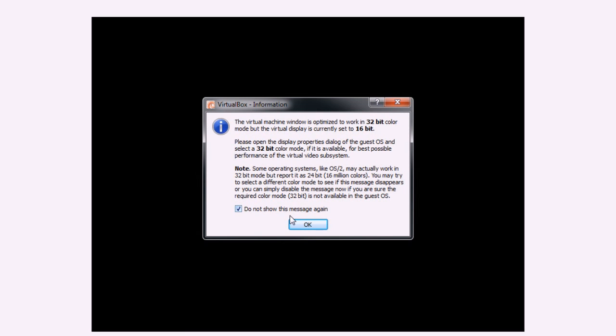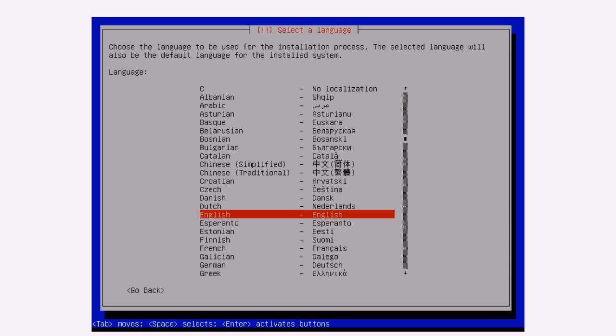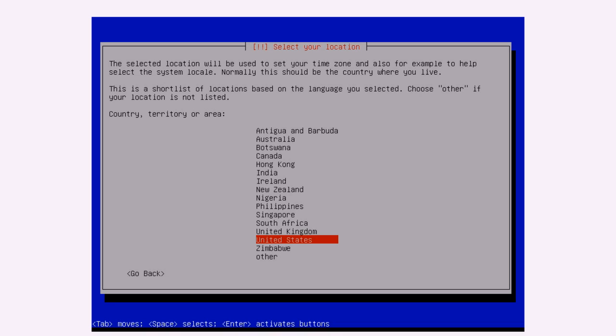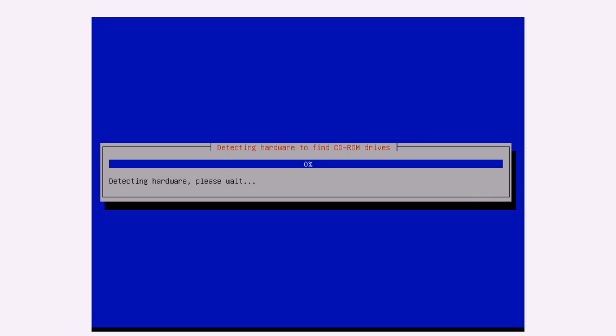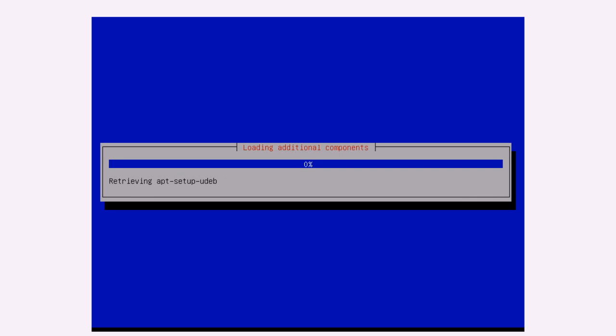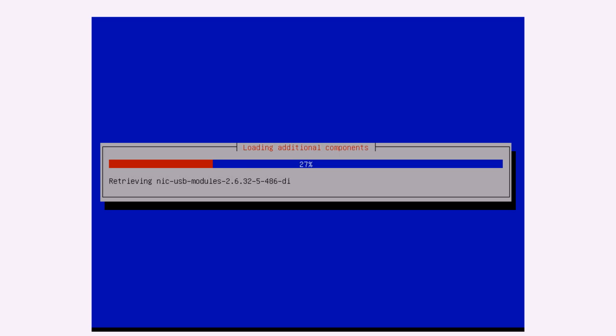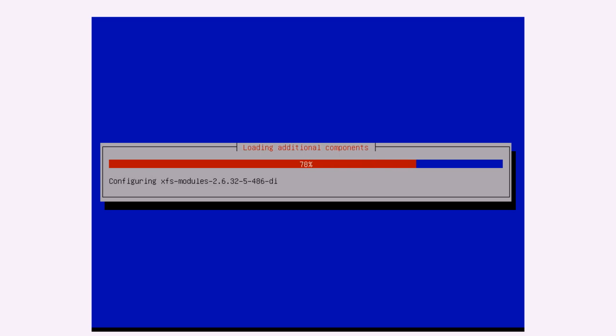I'll just close these messages off. So choose a language. I'm assuming English, so just press enter to choose that. Use the arrows to navigate the menu and then click United Kingdom by pressing enter. British English.